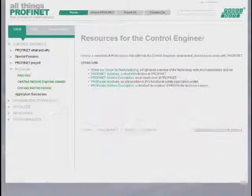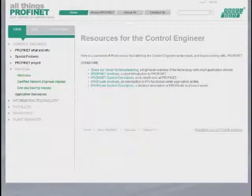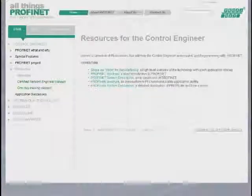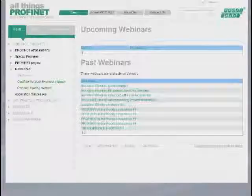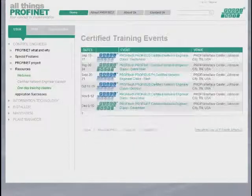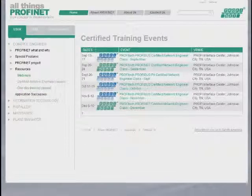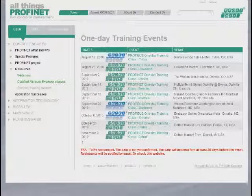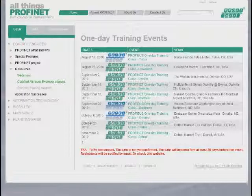An important section is the resources section, where we refer them to additional literature, to webinars past and coming up. We refer them to the certified network engineer classes and the one-day training classes, so that they can get additional depth into Profinet.